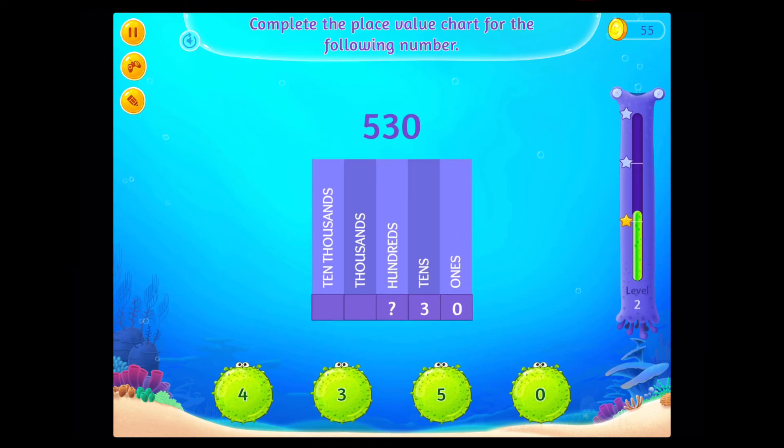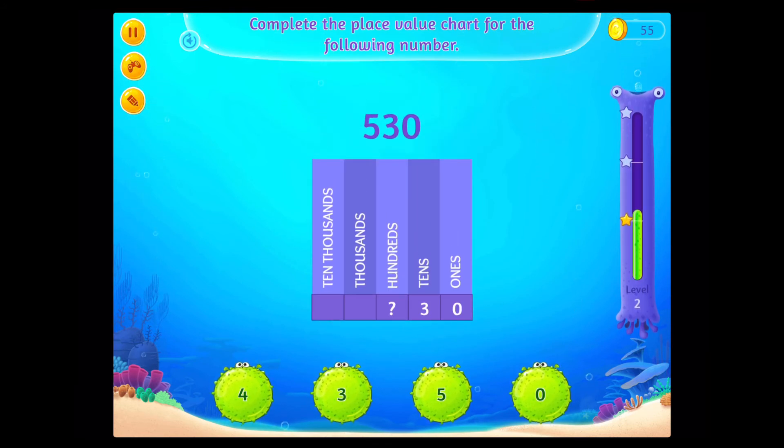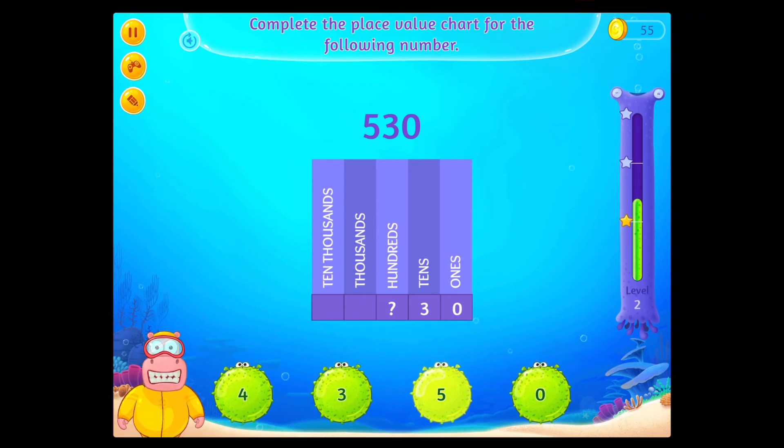Complete the place value chart for the following number. That's right!